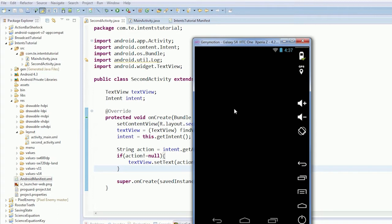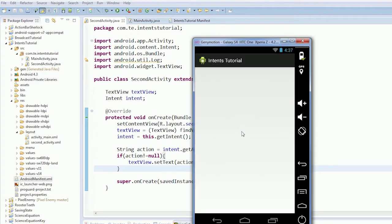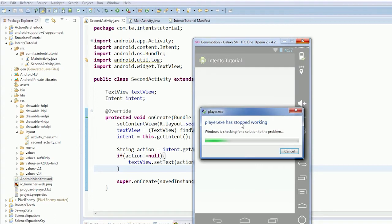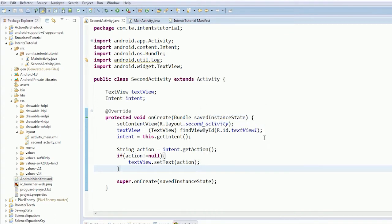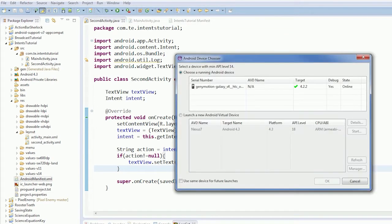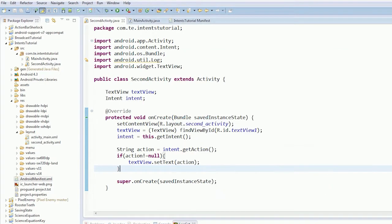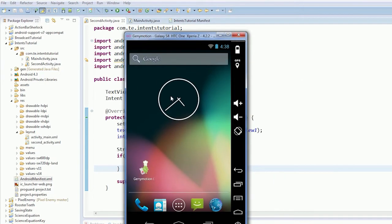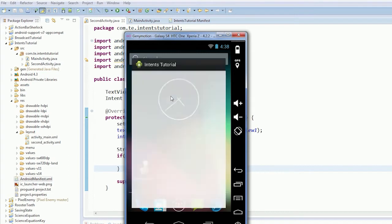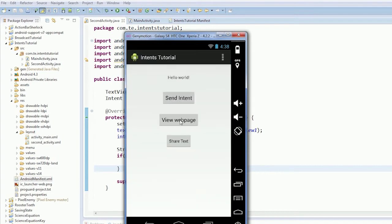So when this starts, it'll get the action and it'll set it to the text. We'll be able to see what the different actions are. And it stopped working again. Right. I'm going to go solve that problem.